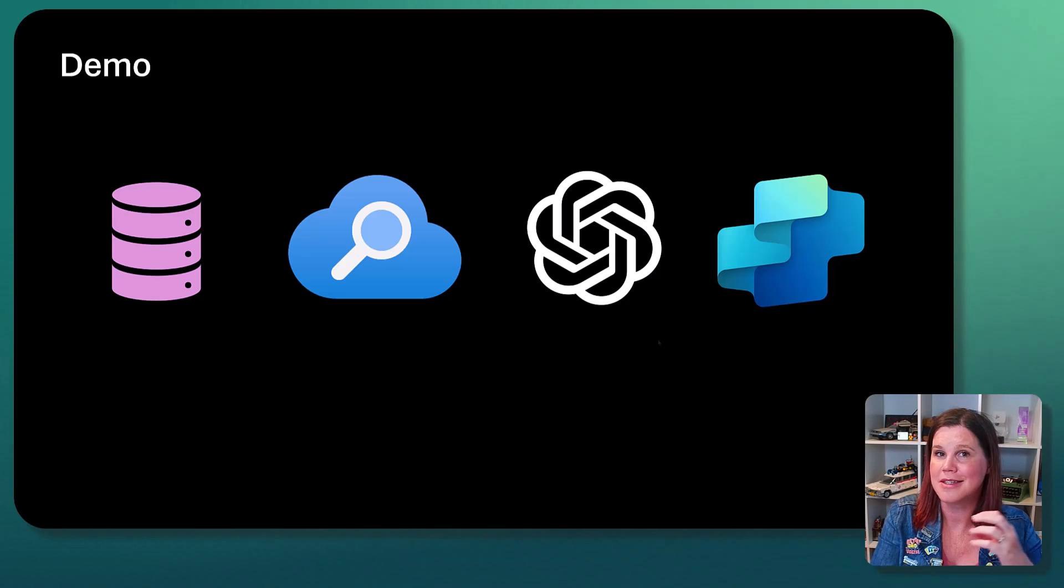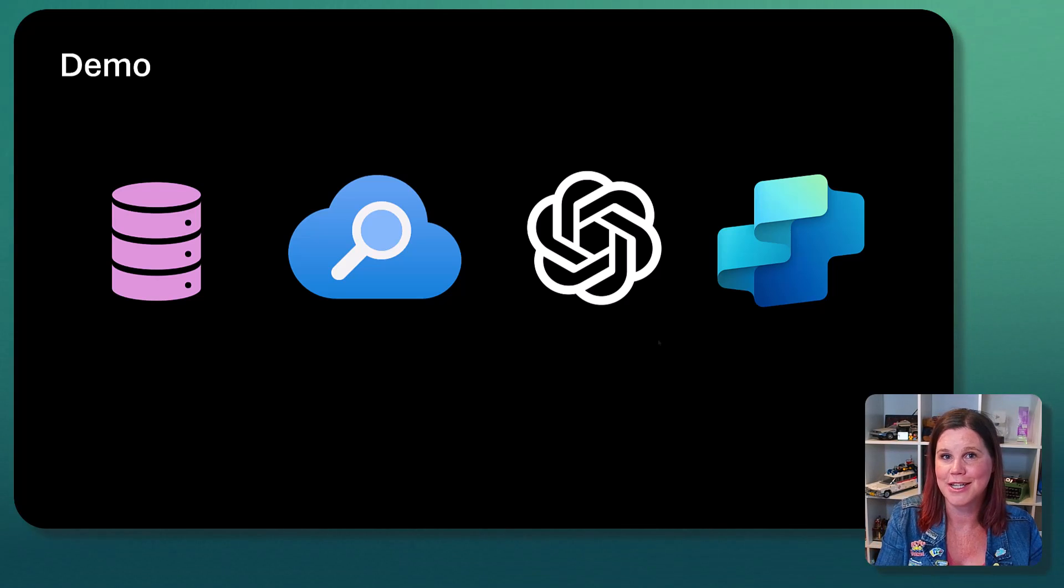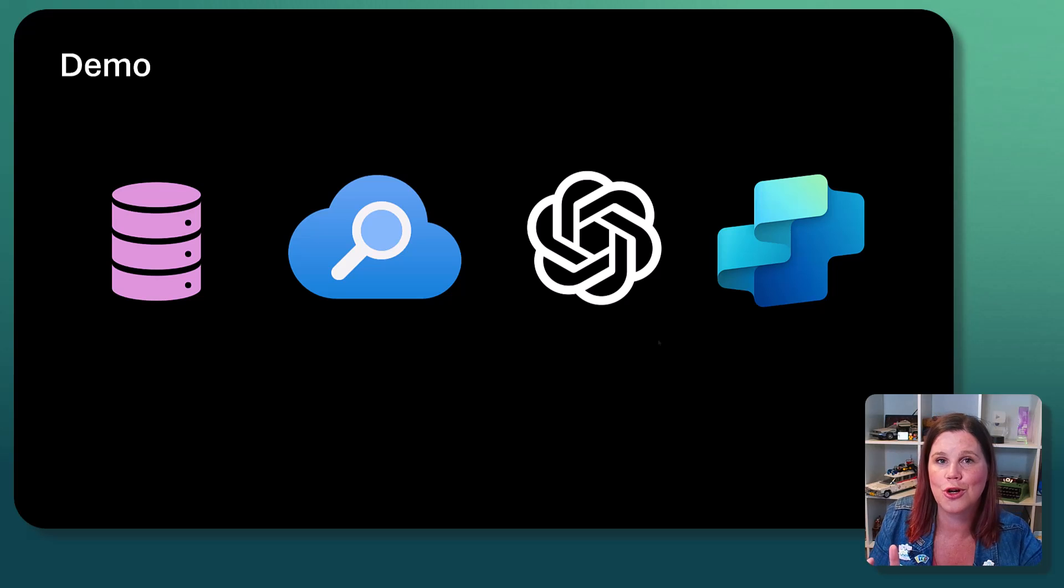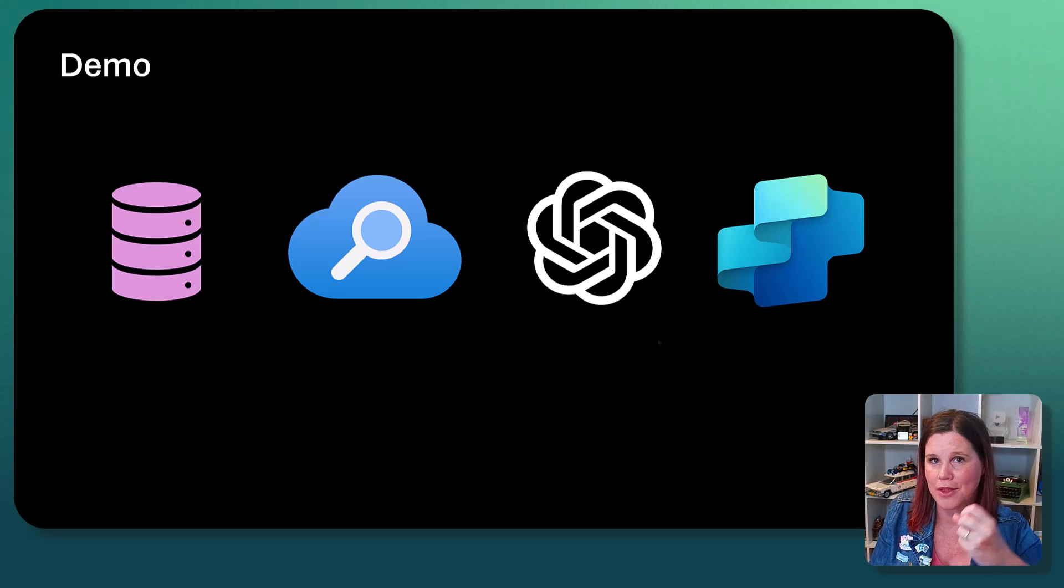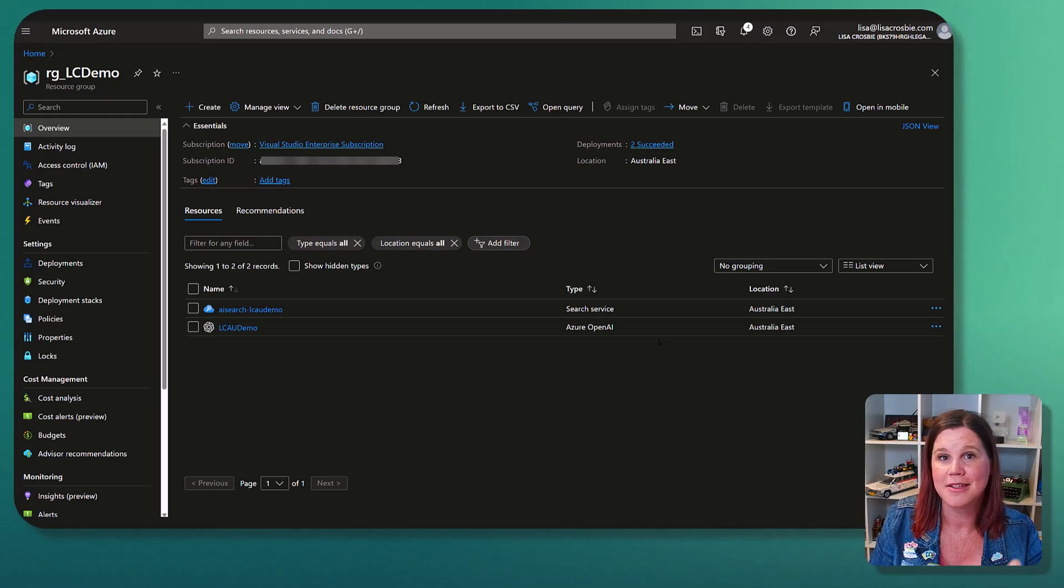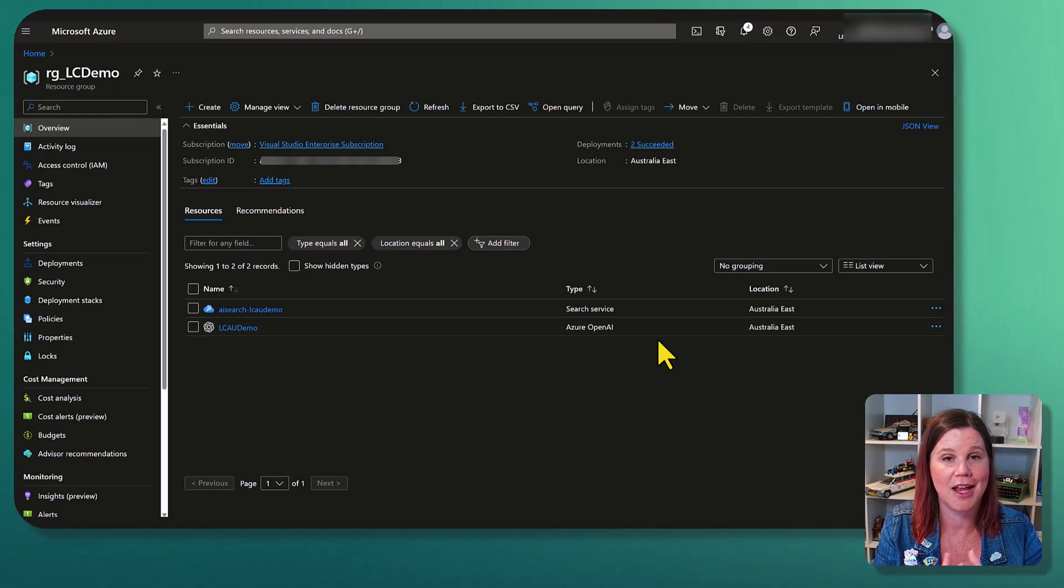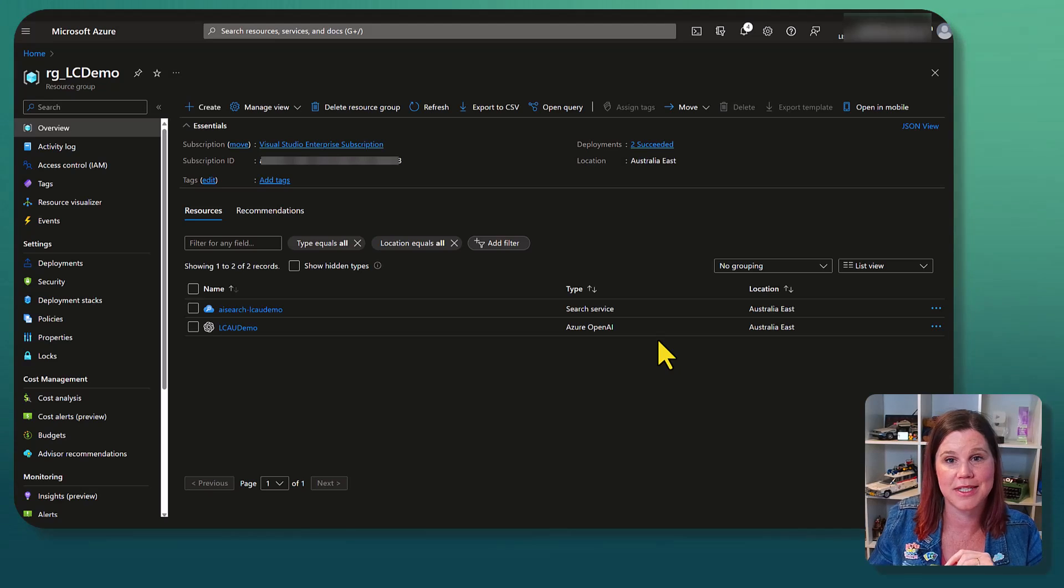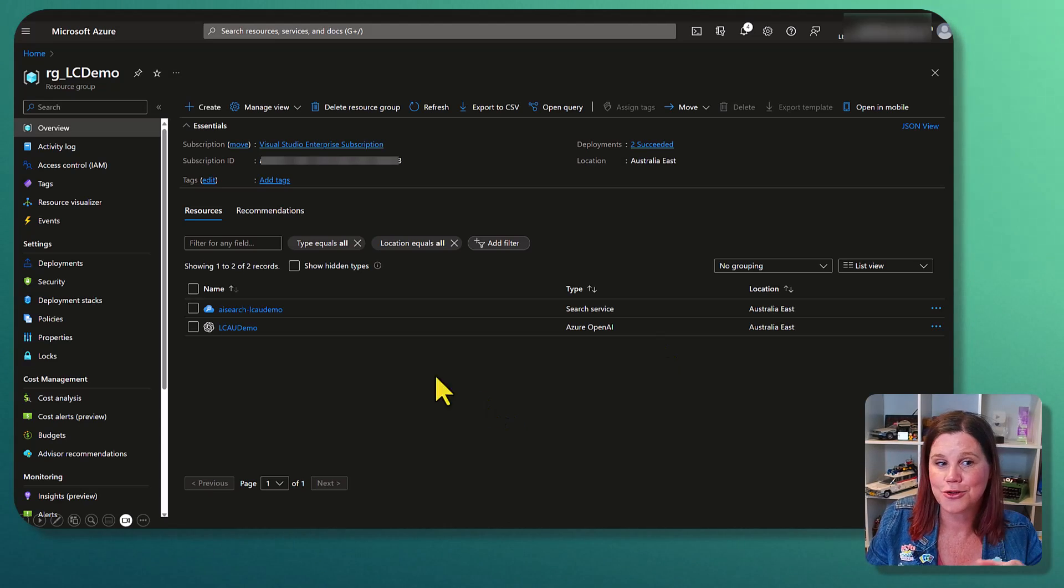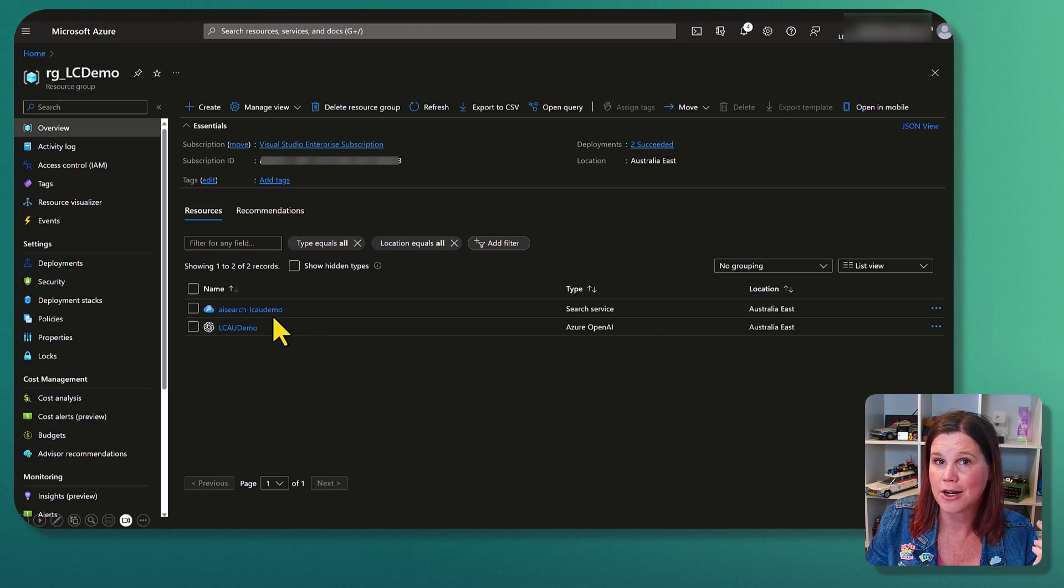So this is this nice blending of starting with a low-code tool, going deeper into other things and bringing it back in there so that you can have that handoff and not have to start again.